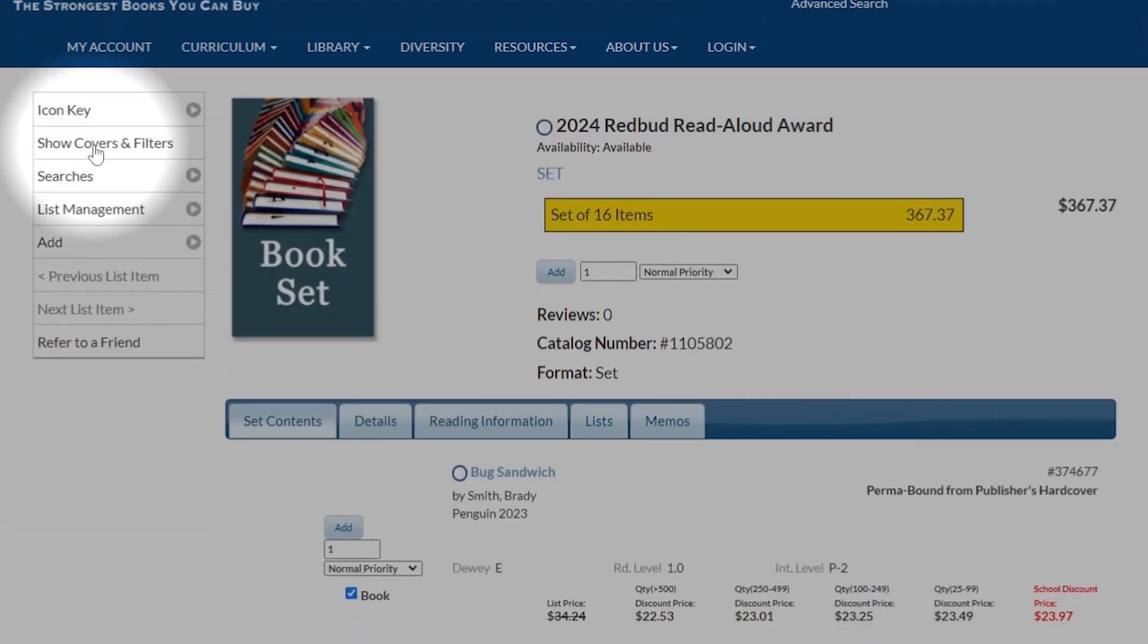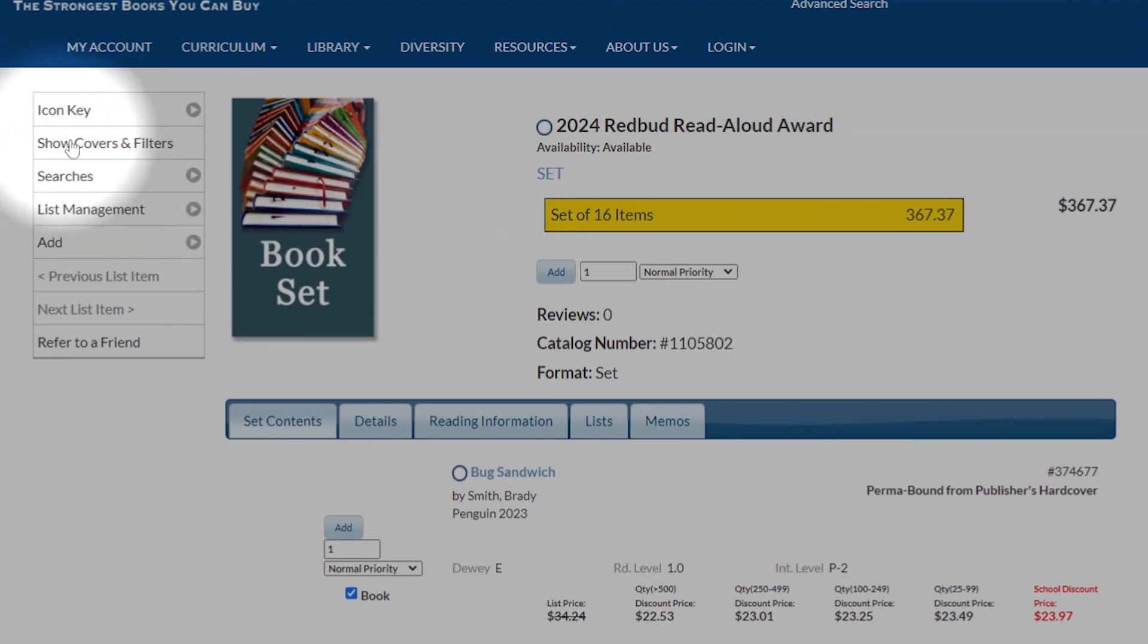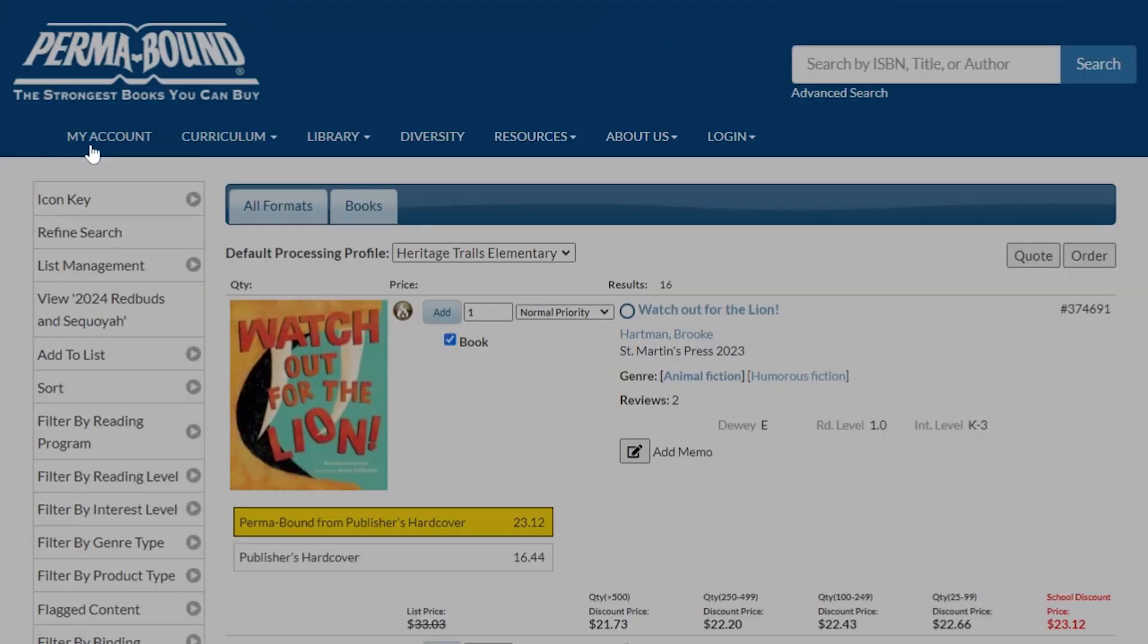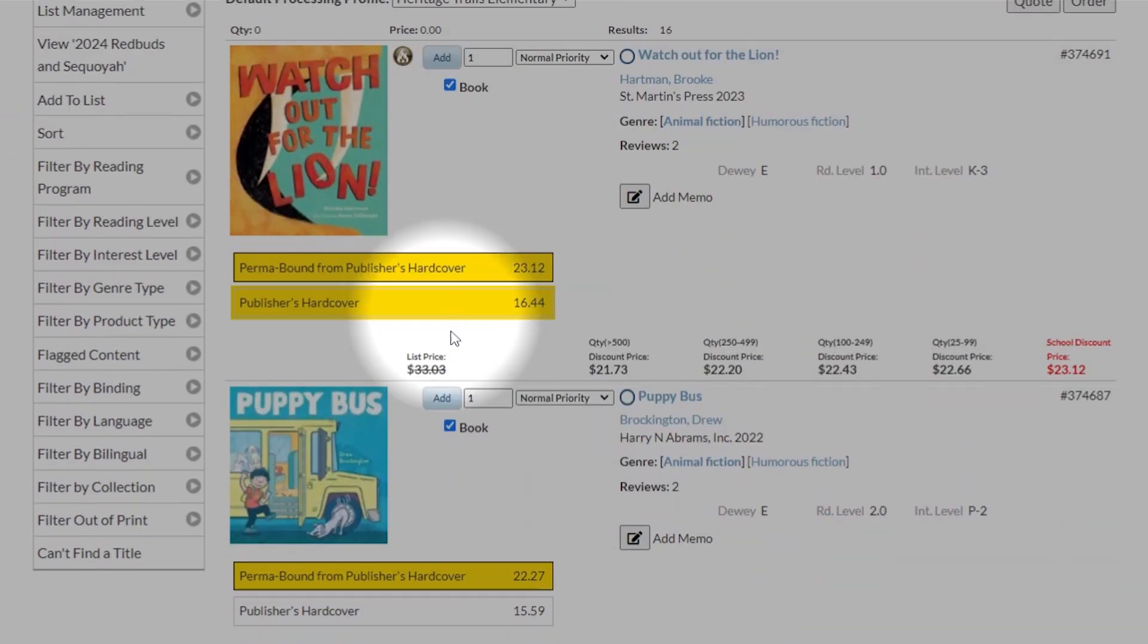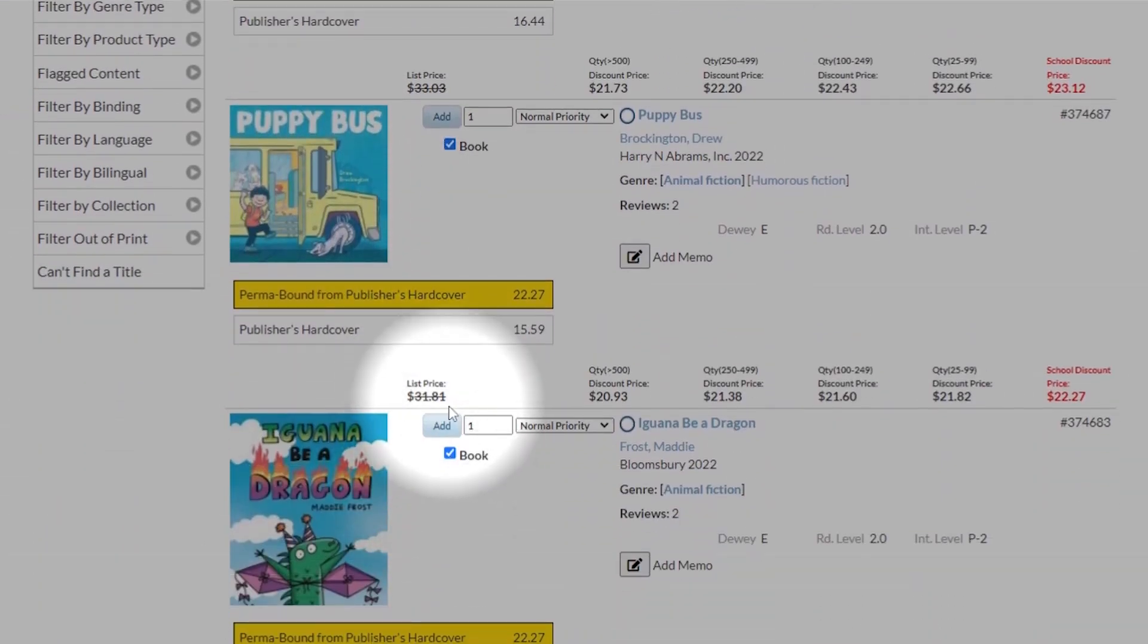What we're going to do, since we don't want to have the whole set, we're going to go over here to Show Covers and Filters, and that's going to give us all of the books, and each one of them is checked.